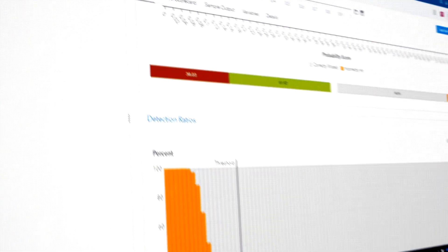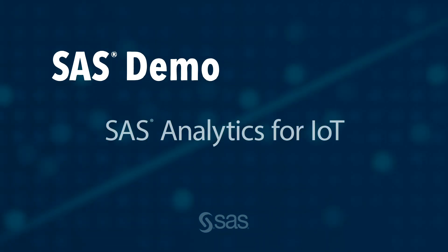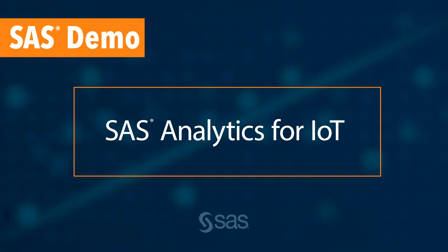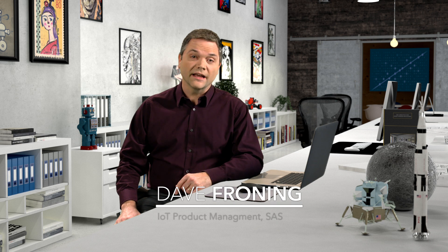Are you looking to drive value from your IoT investments? If so, you've come to the right place. Hi, I'm Dave from SAS.